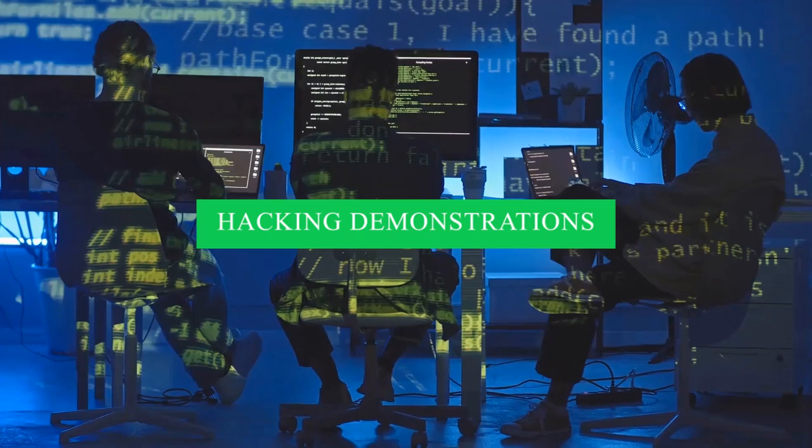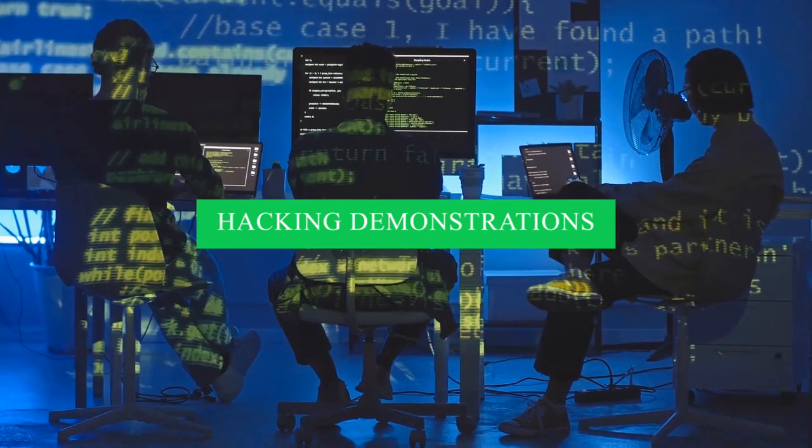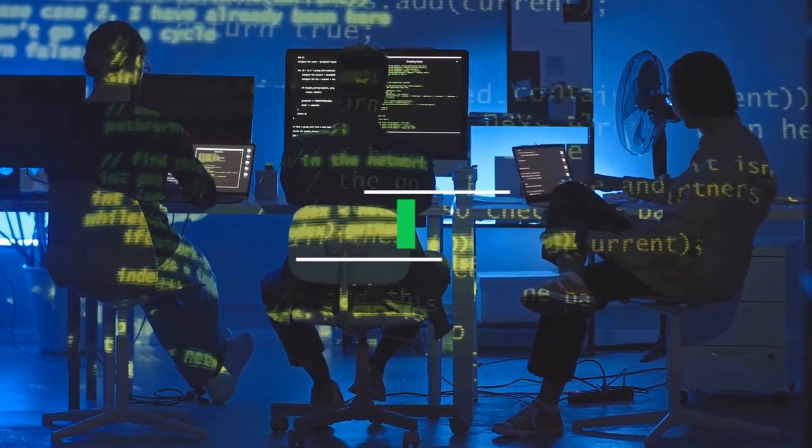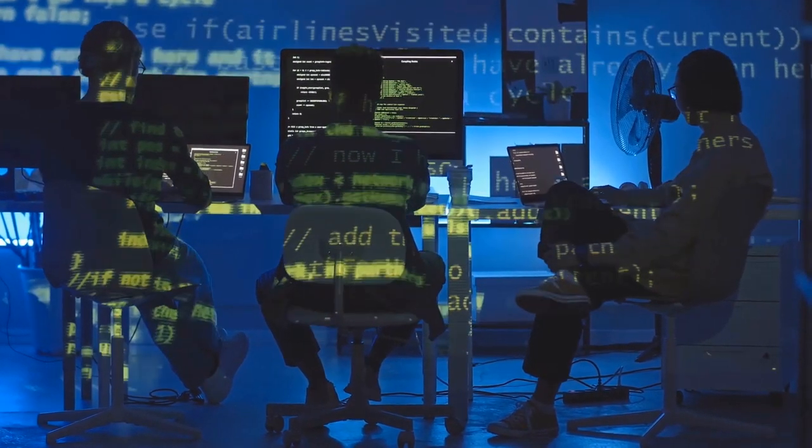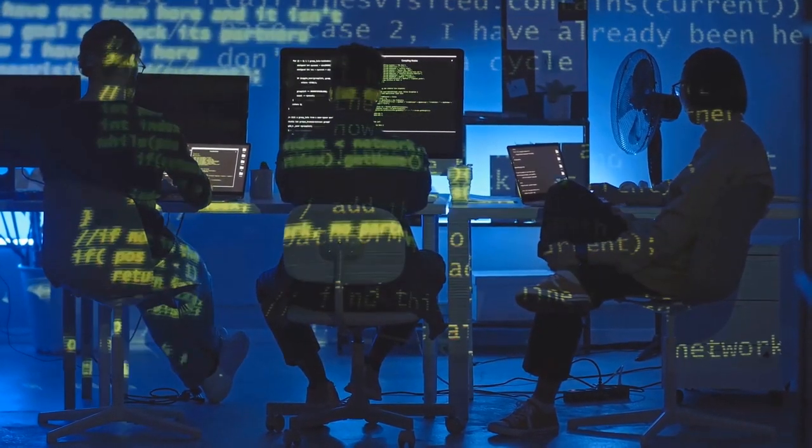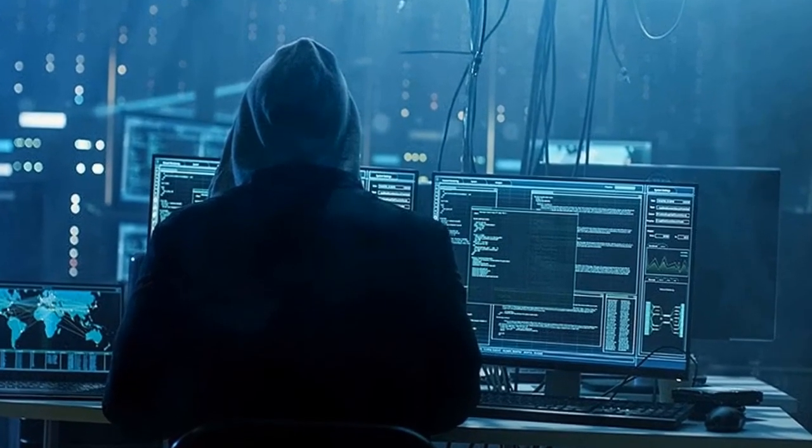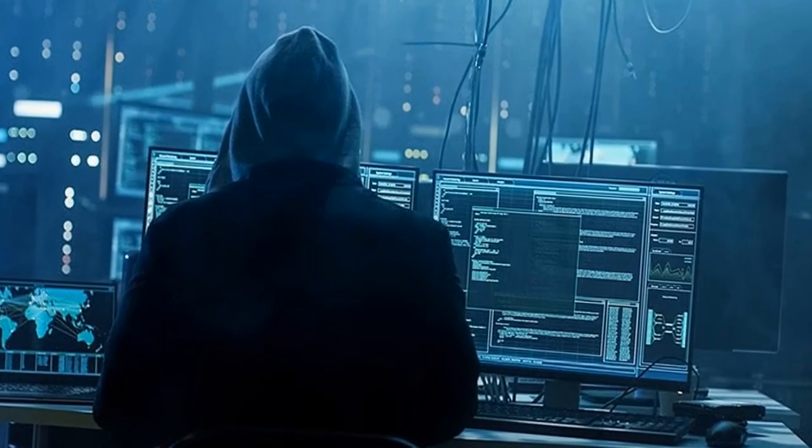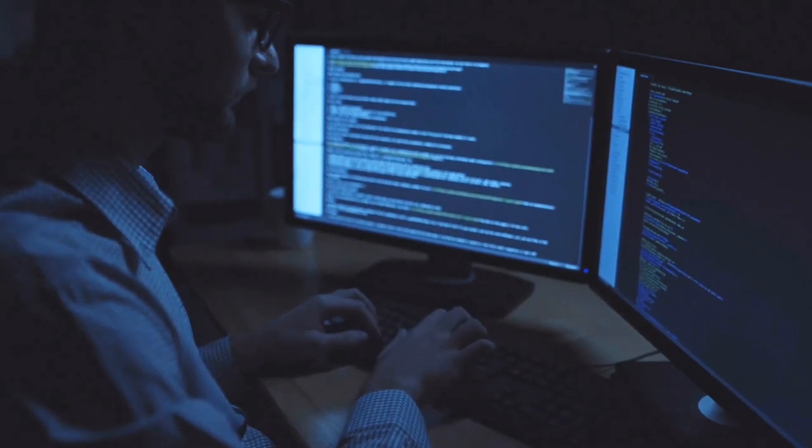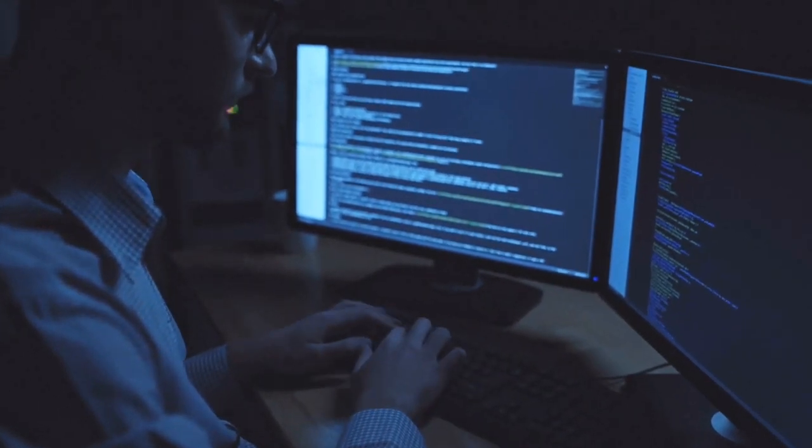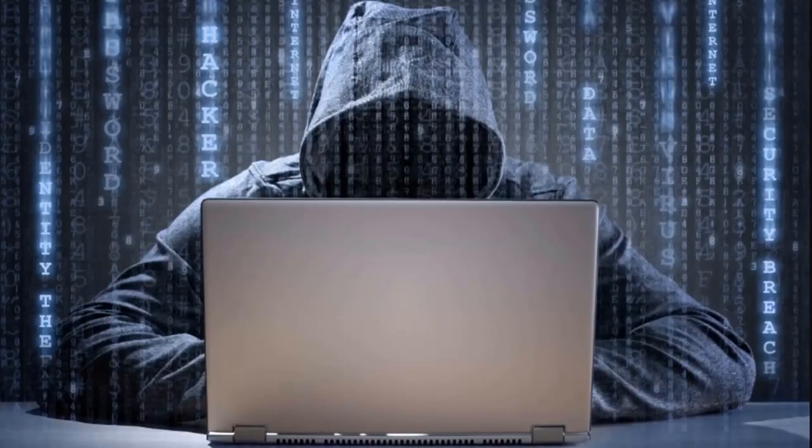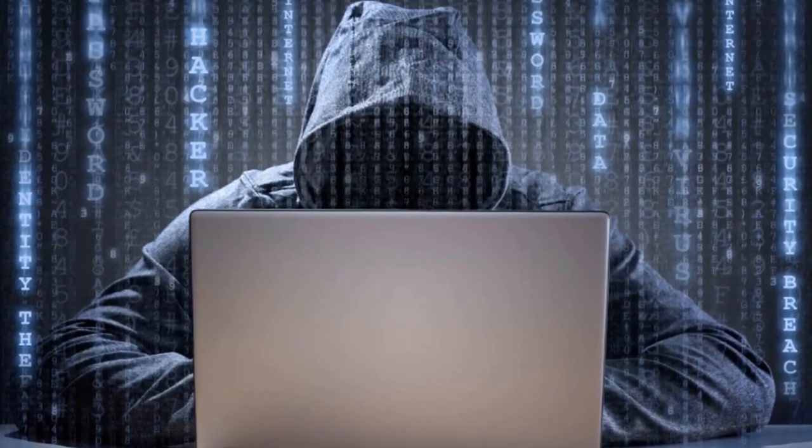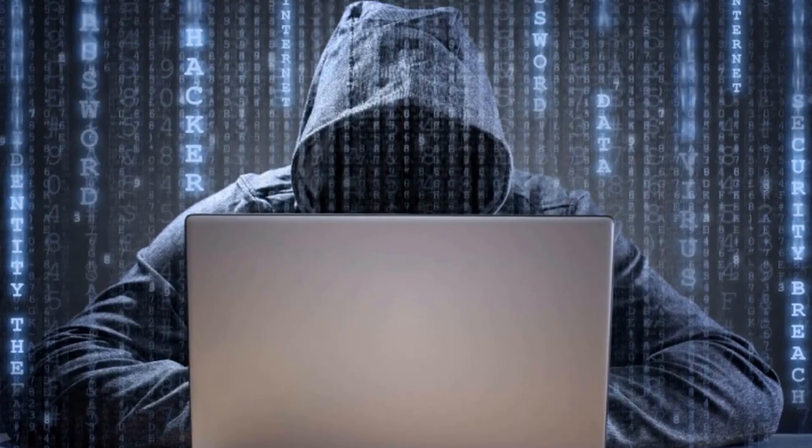In recent years, the cybersecurity landscape has been marred by a slew of alarming incidents wherein cyber criminals have exploited vulnerabilities within IoT devices to orchestrate large-scale cyber attacks. These breaches span a spectrum of malicious activities,